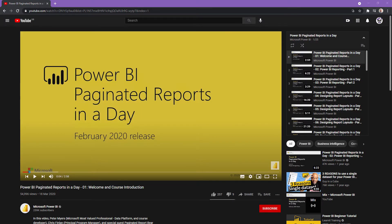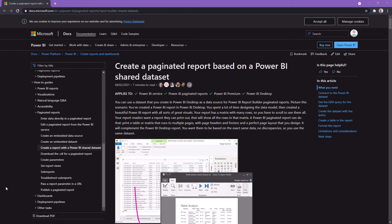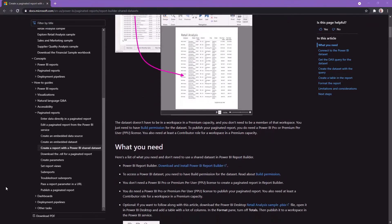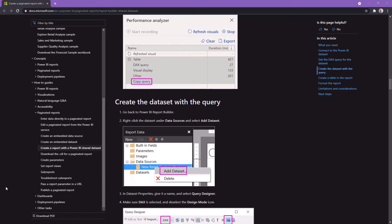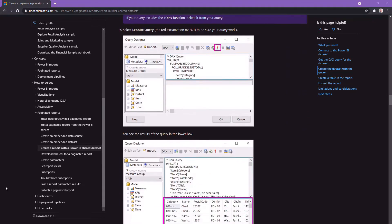On Microsoft's Power BI YouTube channel there's a 'Paginated Reports in a Day' training series. In episode 9 they cover using a Power BI dataset as a source, but when they do the demo they switch back to SQL Server. There is a written guide on the Microsoft website, however it uses a method where it encourages you to grab DAX that's been generated by a Power BI report and paste it into the design mode of the query designer.